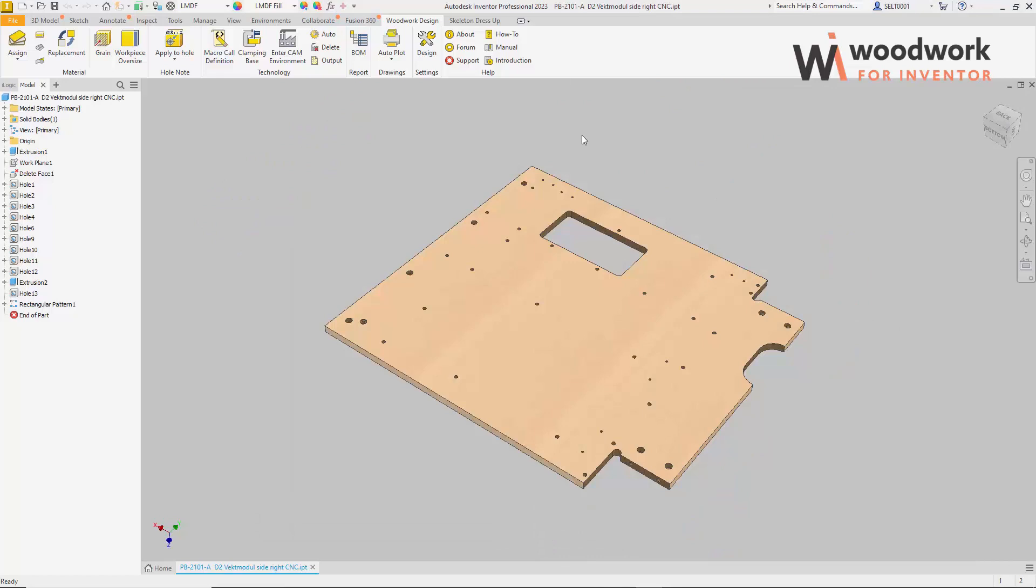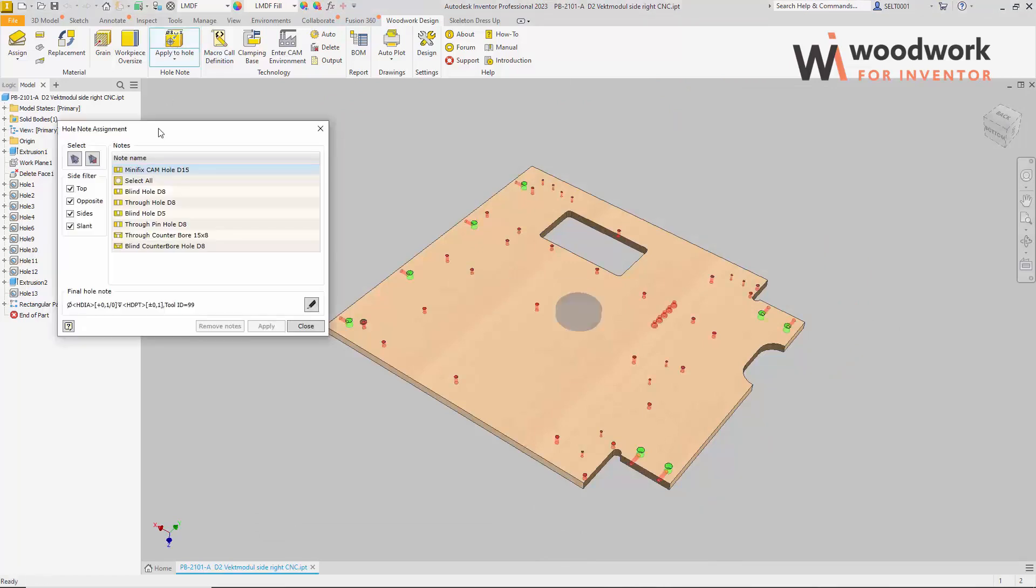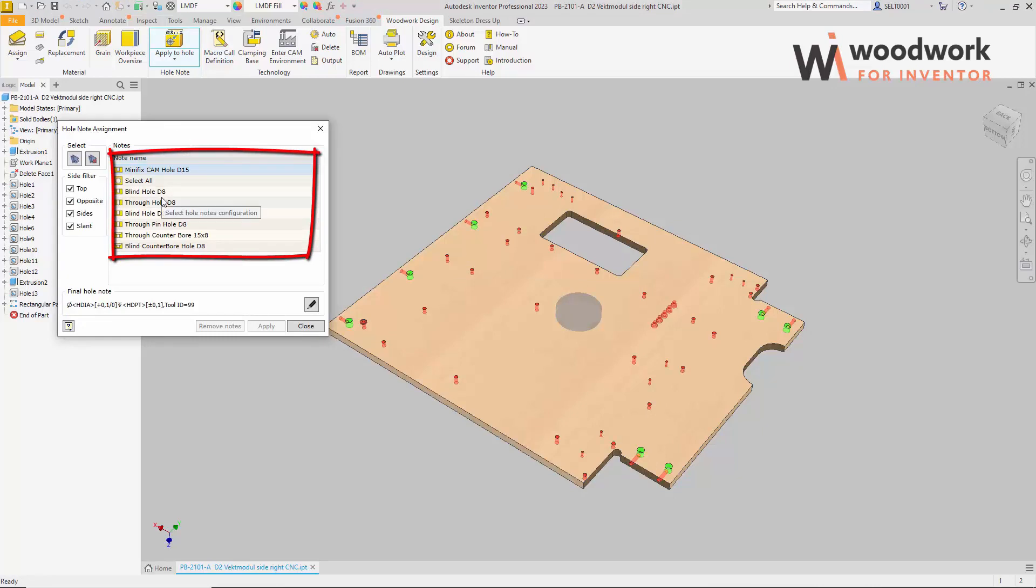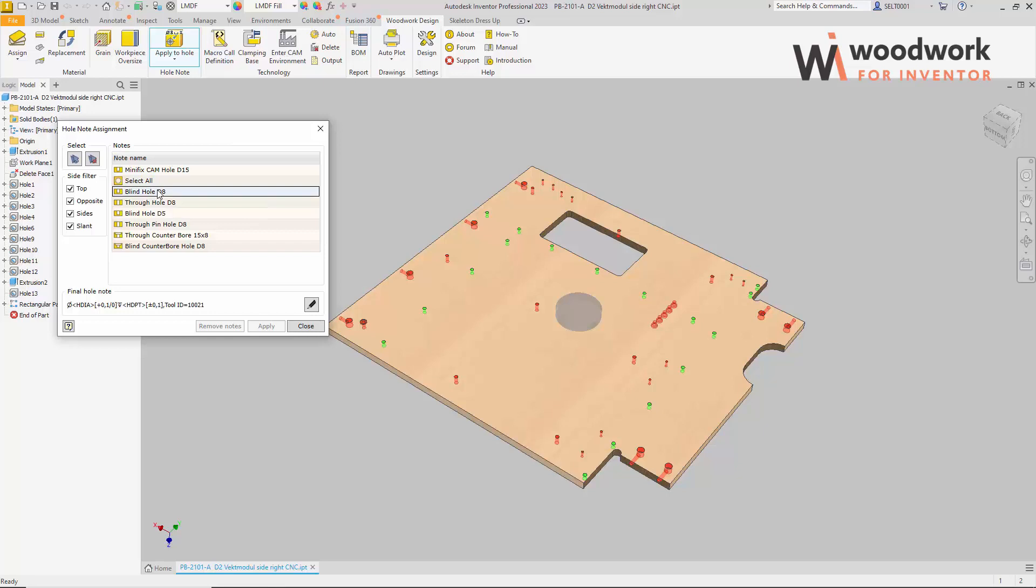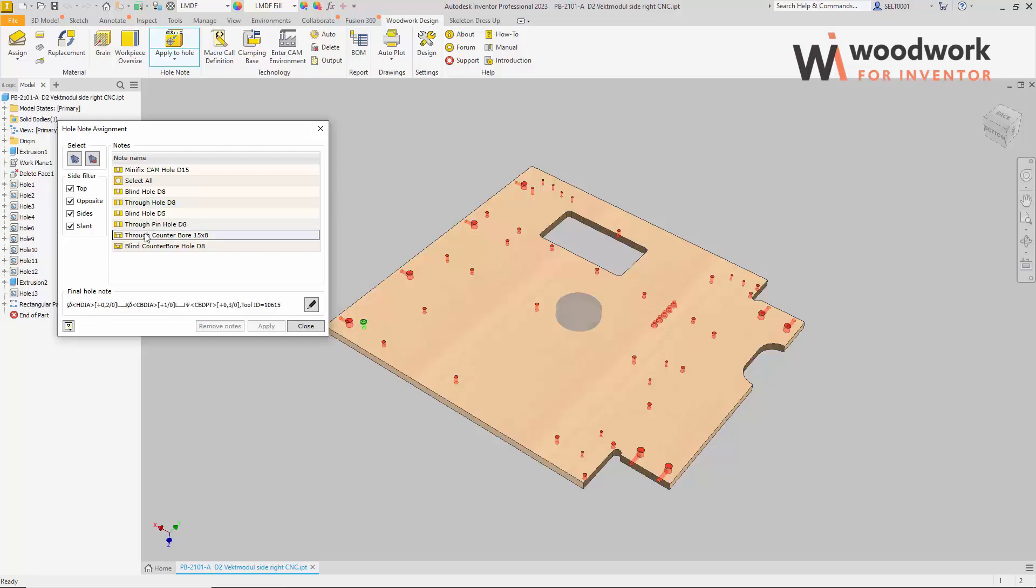The hole note apply command launches a dialog where the first thing that catches your eye is the list of hole note templates we've created. You may also notice that all recognized holes are shown in red and some in green. Let's talk about creating selection sets of holes in order to apply hole note to them. It is easy to notice that when we mark the template with the mouse cursor, we see in the part 3D model, in green color, different holes are highlighted.